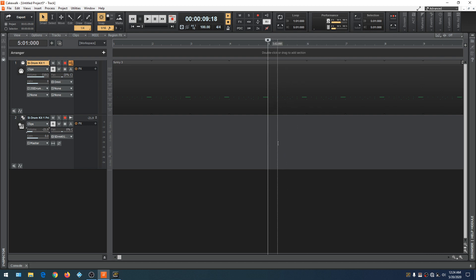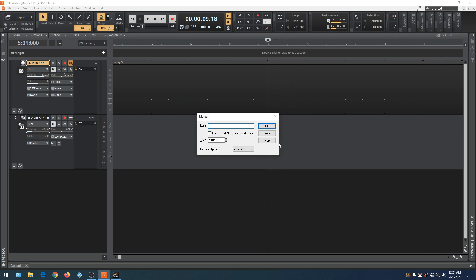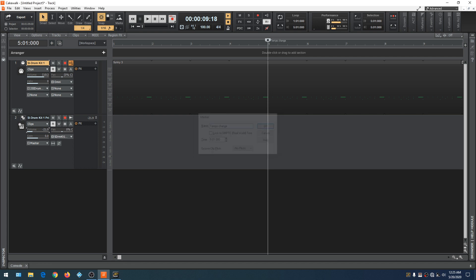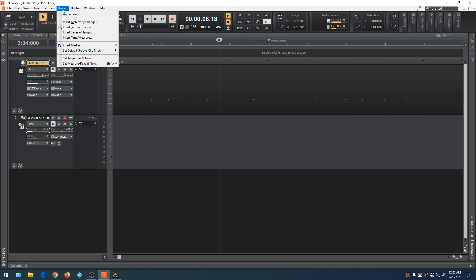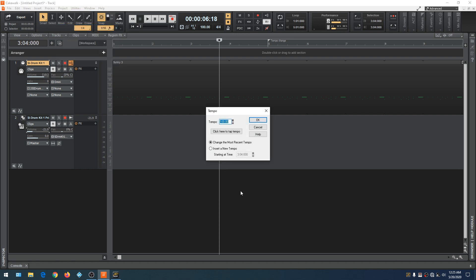So the first thing I usually do is insert a marker by hitting M on the keyboard, then label it — in this case, 'Tempo Change' — and click OK. Now you can see where the marker was inserted. To insert a tempo change, go to Project and then down to Insert Tempo Change.